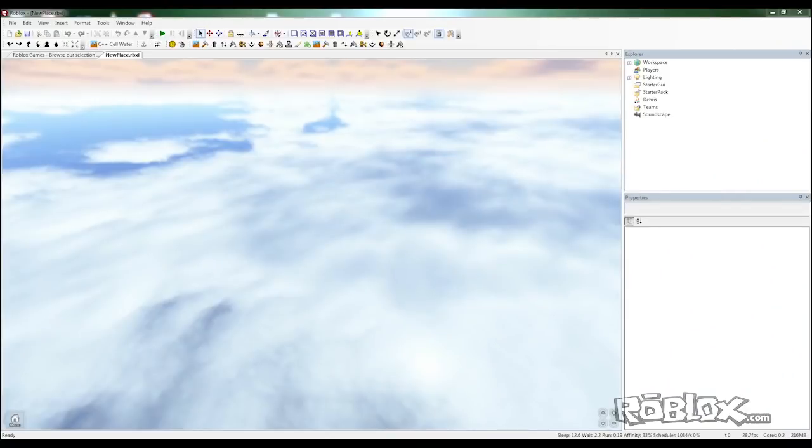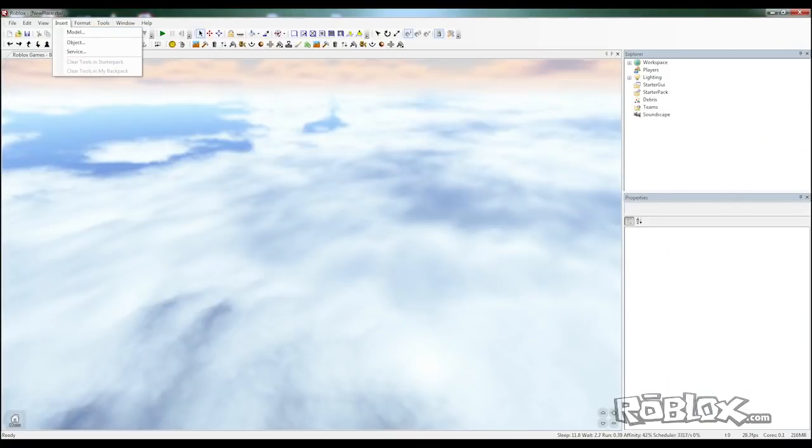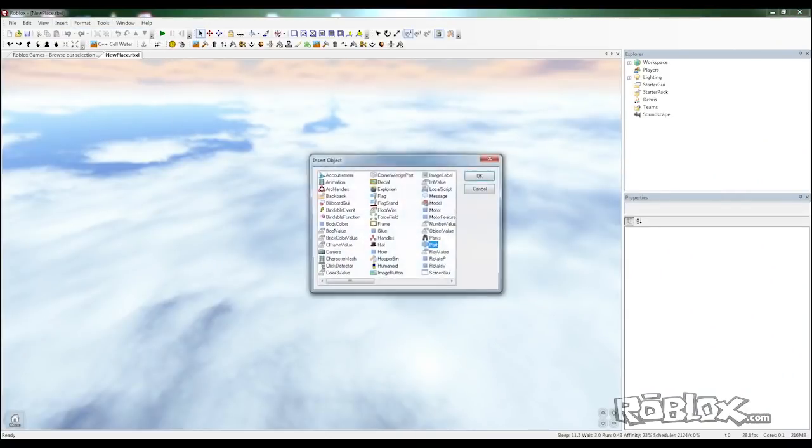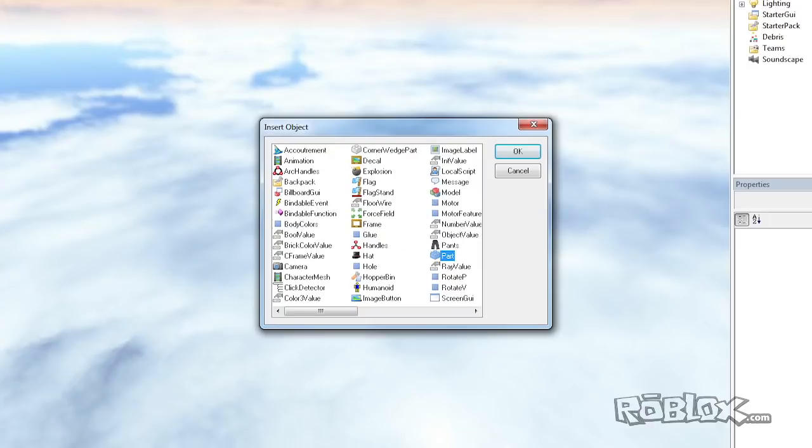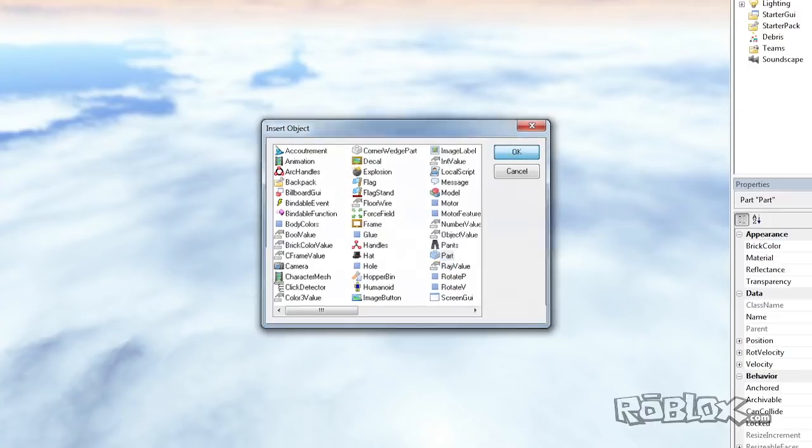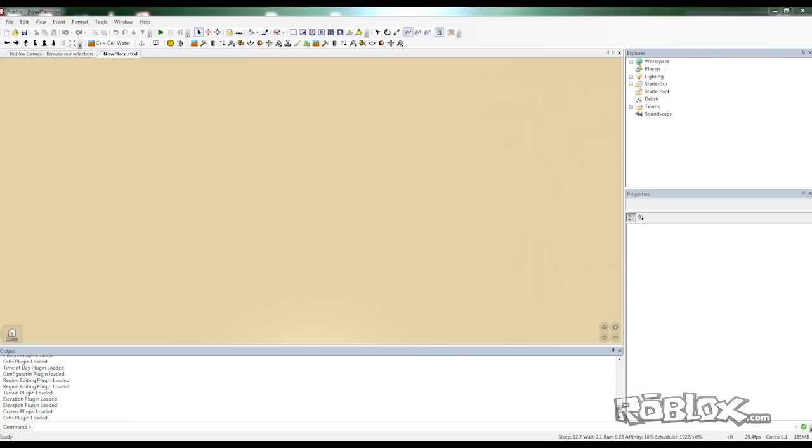So let's start by making a base plate. To do this we're going to do insert object and part.